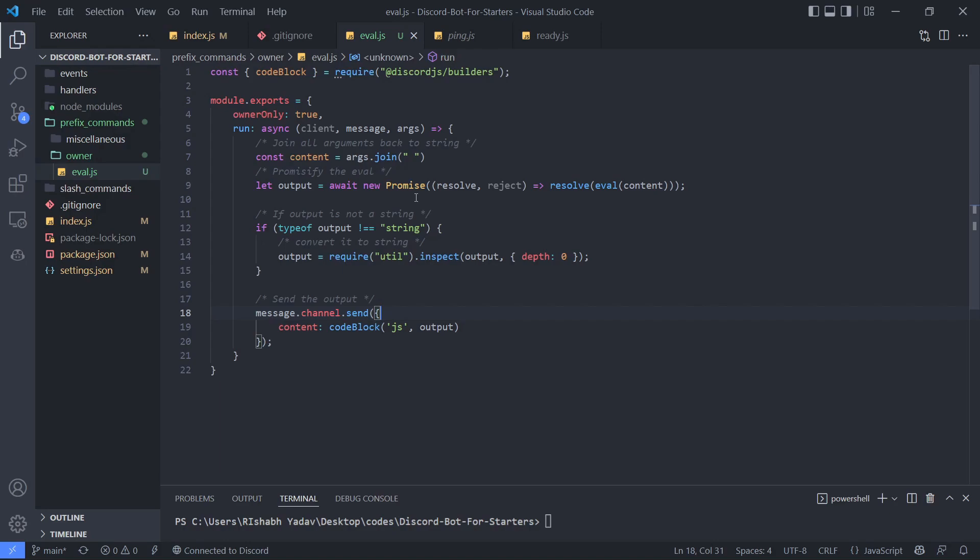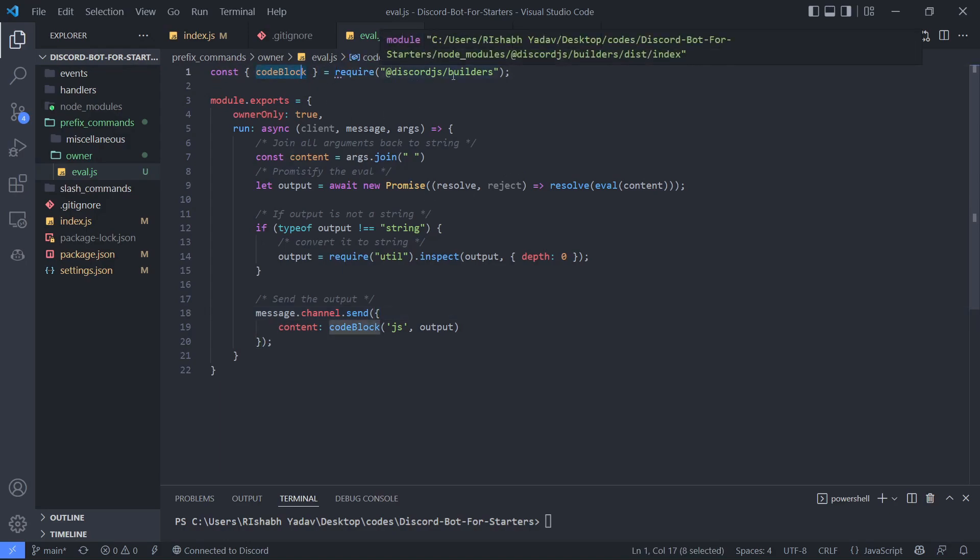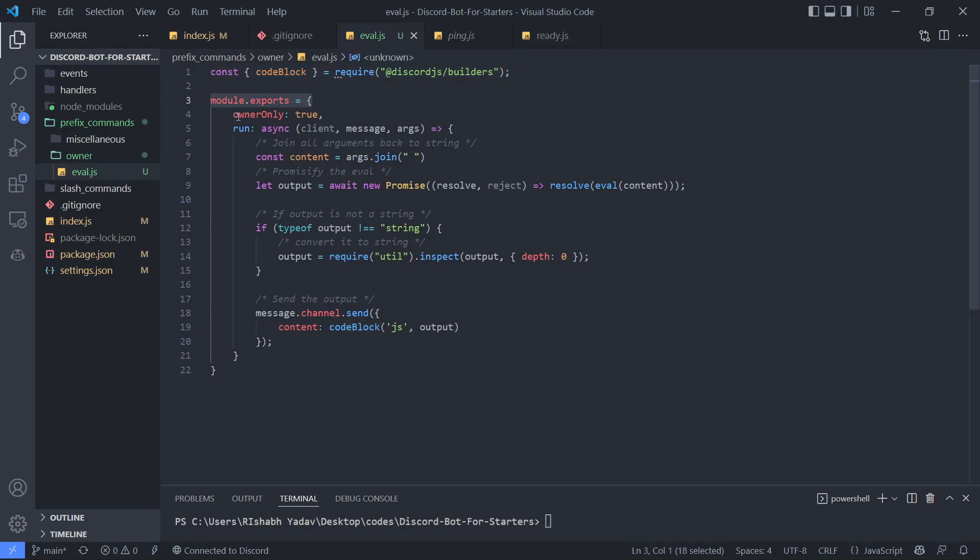First of all, we are importing the code block function from discord.js/builders library. Then we have module.exports with an owner only property to make sure that only the owner can use the command, and we have the run function here.